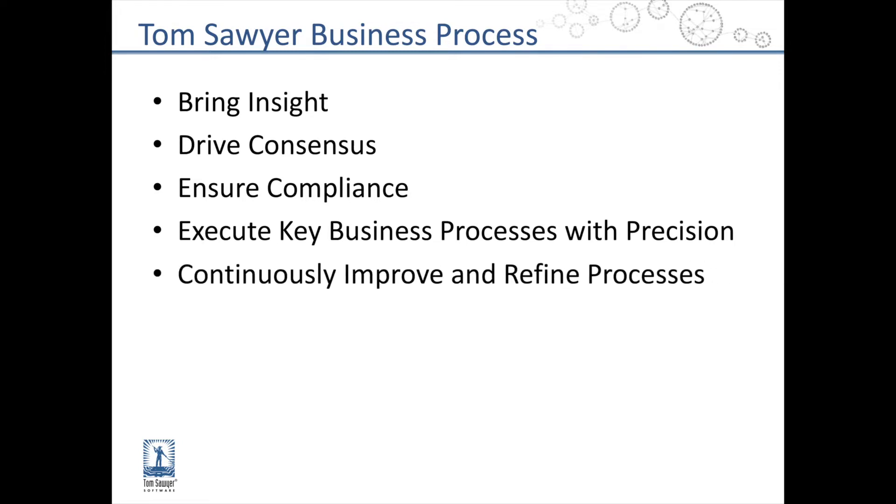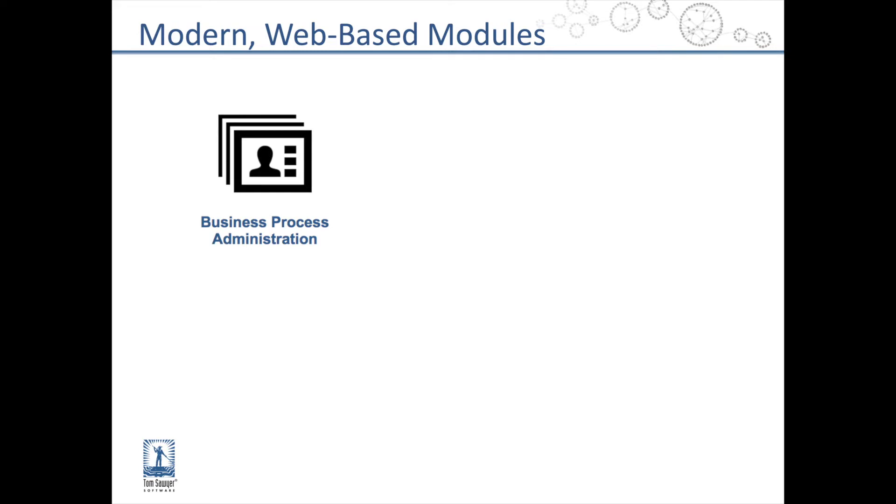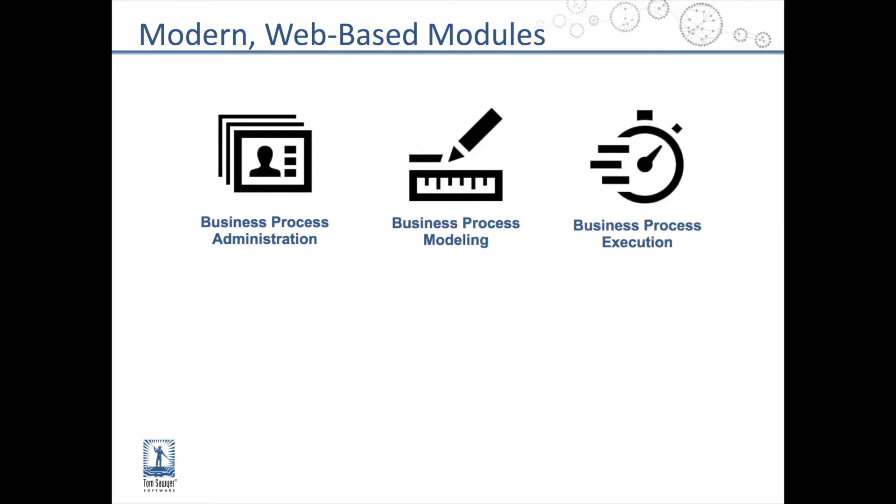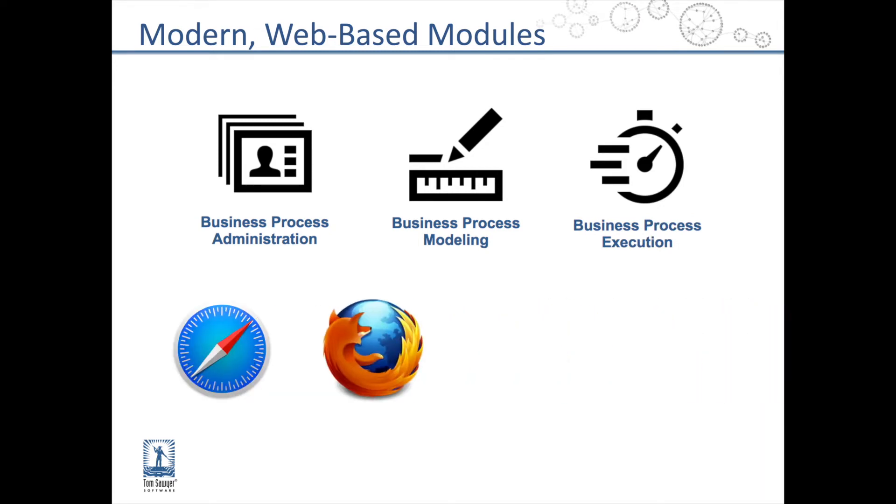Tom Sawyer Business Process is comprised of three modules designed for administrators, BPMN process modelers, and all the users of processes at your organization. The modules can be accessed using any browser with no plug-in or additional software required.